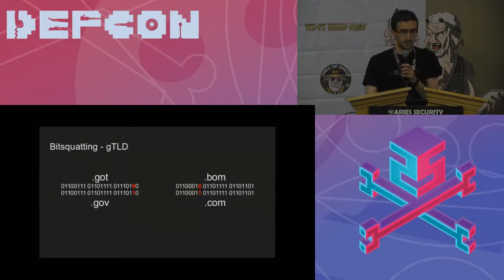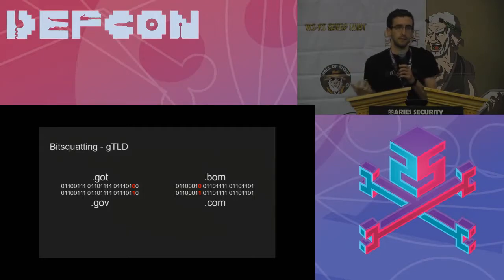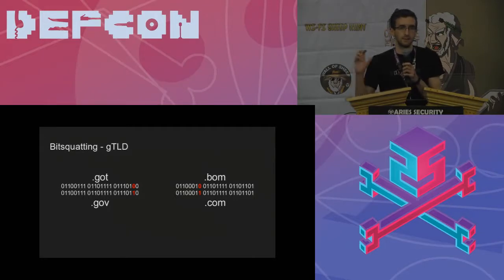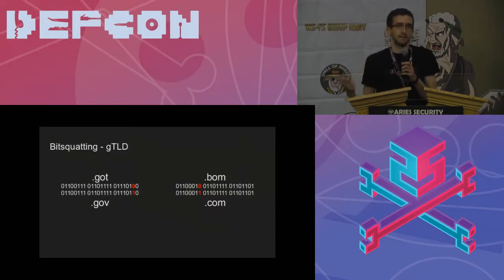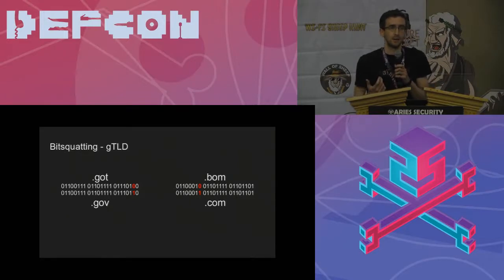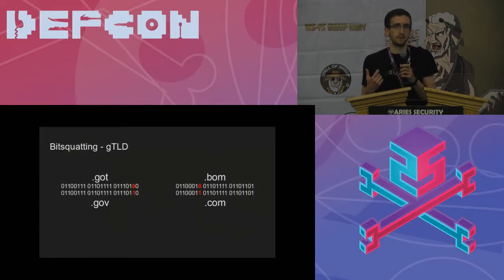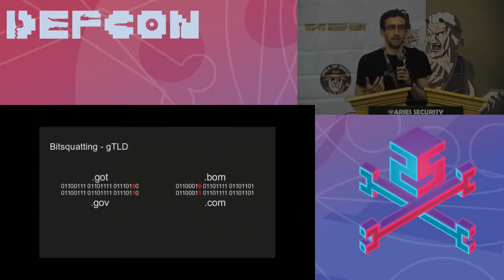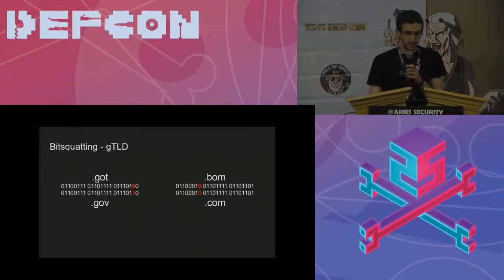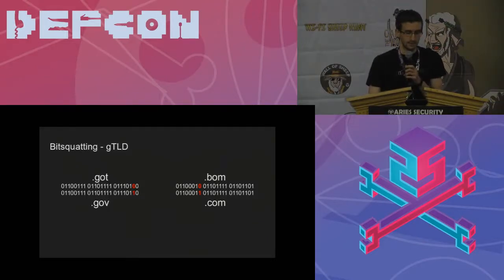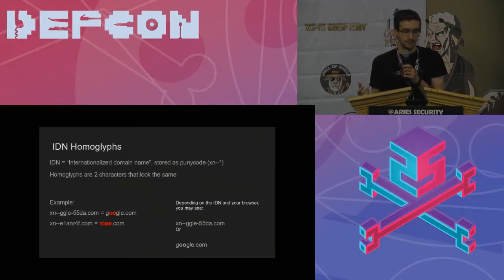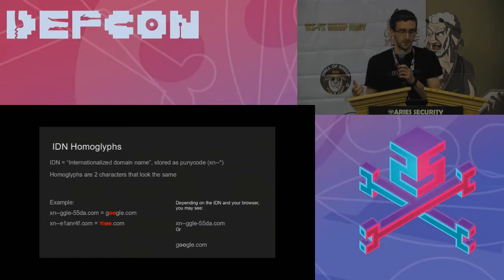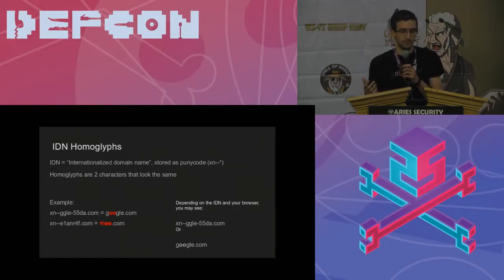Bitsquatting can only target random end users. You can't really target a specific user with it, but you could target a user base, such as a bank. If you could only steal a few credentials per day, that could still be a lot of money, or if you're Bitsquatting on a .gov website, that could get you a few inbound emails to an intelligence agency per day, which could be significant.